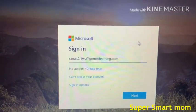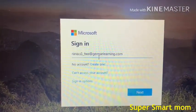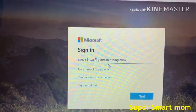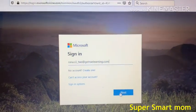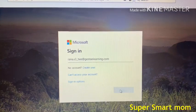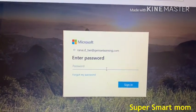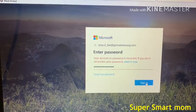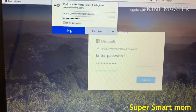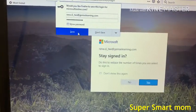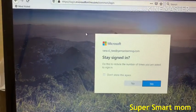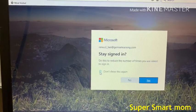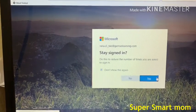After you write the username, be careful — after 'gems' you have to write 'e-learning'. Then press Next, write your password, and press Sign In. Then it will ask if you want to save — press Save — and select 'Don't show again'.